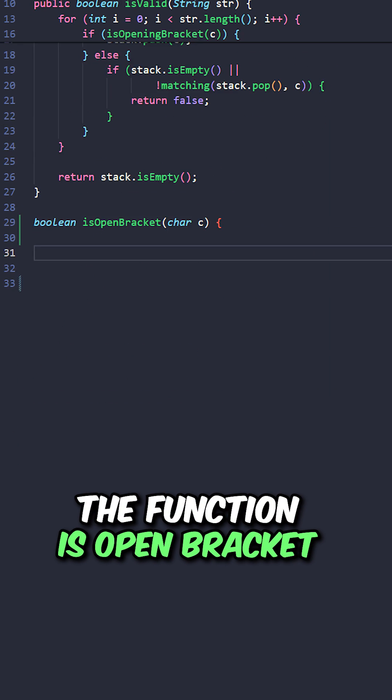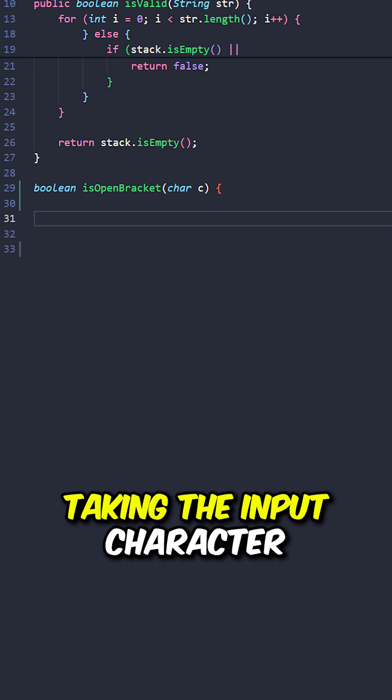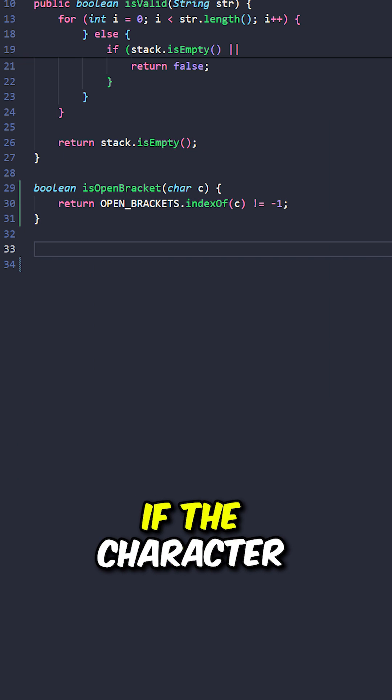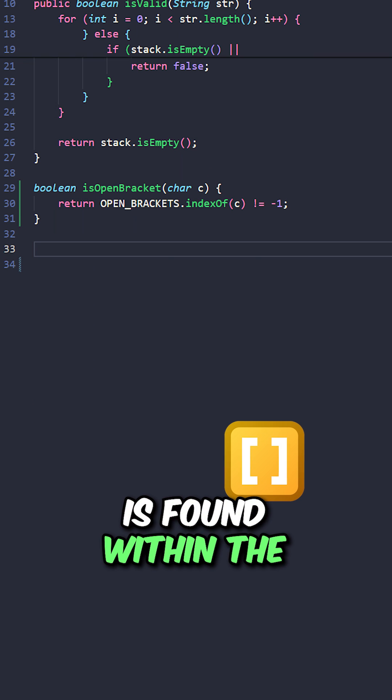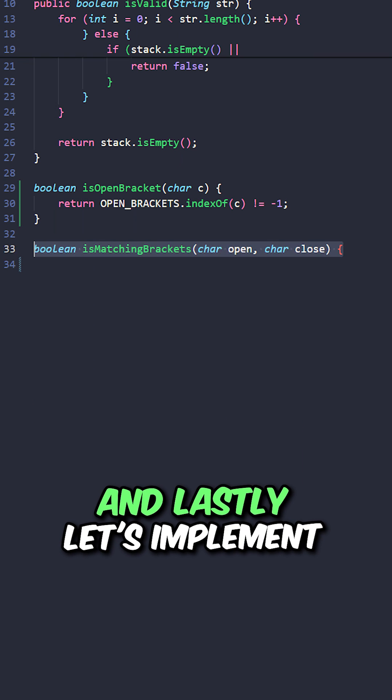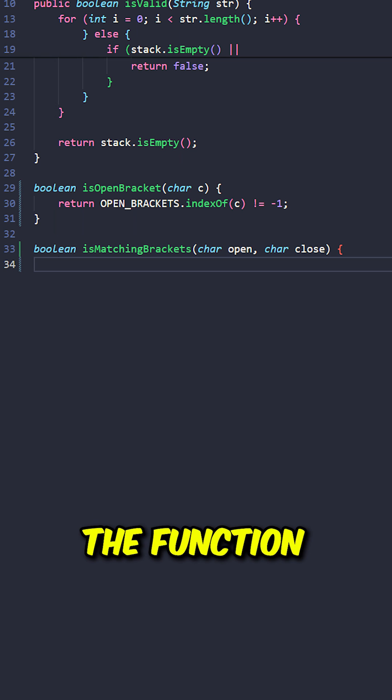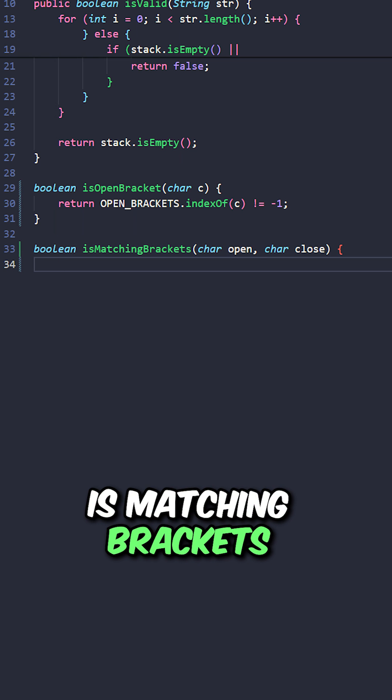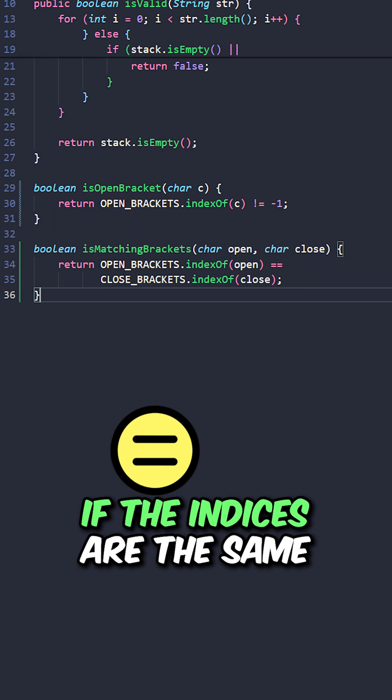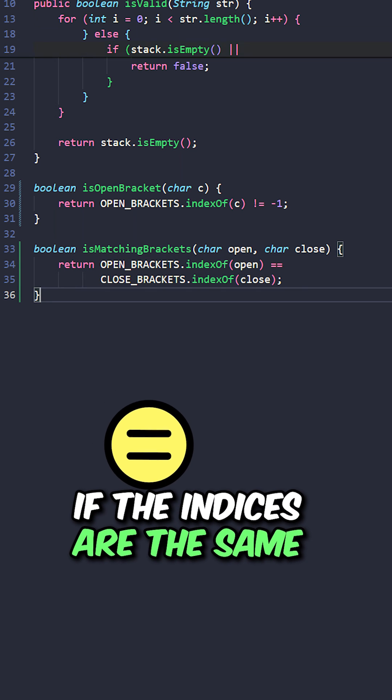Now let's implement the function isOpenBracket taking the input character, return true if the character is found within the open brackets. And lastly, let's implement the function isMatchingBrackets. Return true if the indices are the same.